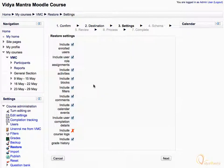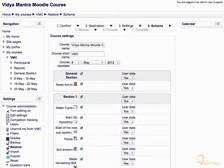You can edit the restore settings by unchecking the items which are not required, then click next. On the schema page, you can edit the course name and select activities and corresponding user data which you want to restore.